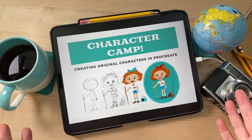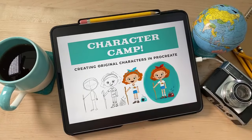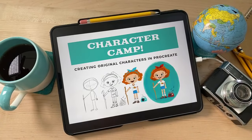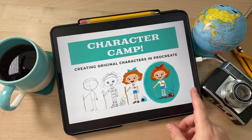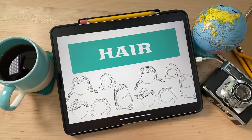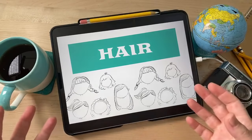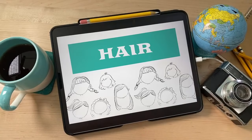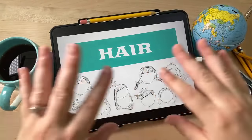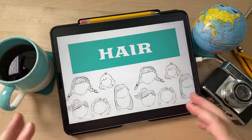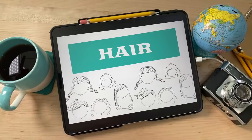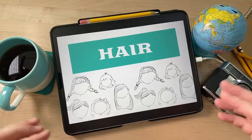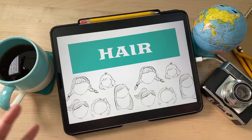Welcome to Character Camp! We're going to be creating original characters in Procreate, developing and building them. In this video, we're going to be talking about creating our character's hair — brainstorming a bunch of different hairstyles, then finishing and coloring one of them. I'll show you some cool tips and techniques for how I illustrate hair.